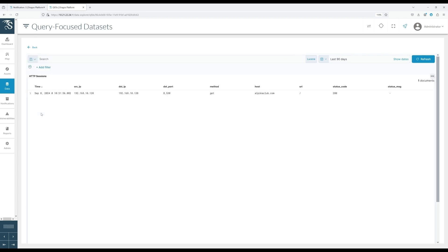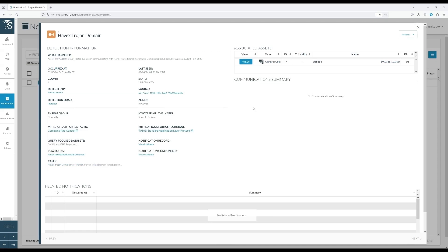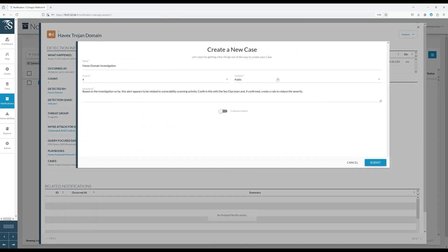At this point, we have gathered sufficient information about the asset details and the communication that triggered the alert. The next step is to determine whether this communication is legitimate. Often, validating these alerts requires coordination with other teams, such as your SOC and sometimes operational staff, to confirm their accuracy. To facilitate this collaboration, DRAGOs offers a case management feature that allows users to create cases and assign them to individuals for further investigation. Once you create a case, users provide a name and priority, set visibility to public or private, add a short description of the hypothesis, and click Submit.